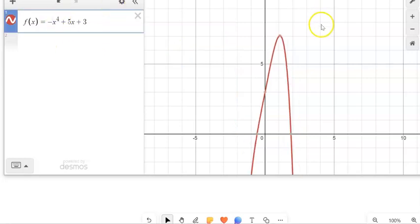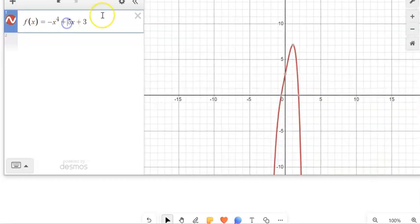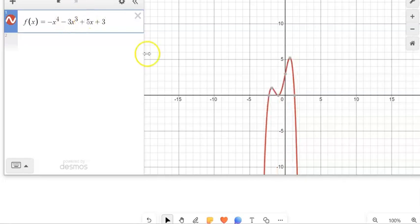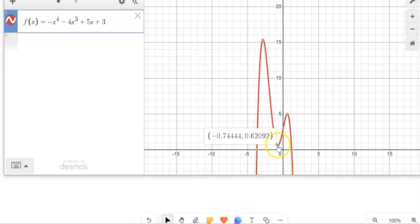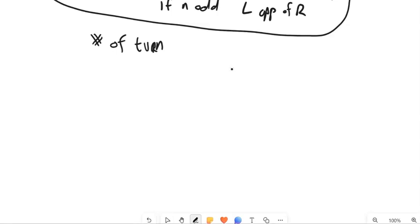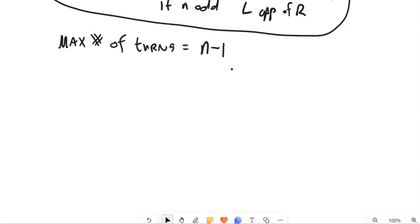If I make it a fourth degree, it has one, two, three turns in it. So hopefully you're starting to see that the degree and the number of turns are related to each other. The number of turns is one less than the degree. The number of turns — or the number of maxima and minima — is actually the maximum number of turns. It could have less. It's one less than the degree.